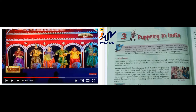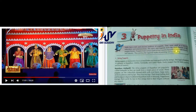So let us read the chapter. India has a rich and ancient tradition of puppets. They were used as a form of education and entertainment - puppets used for education and entertainment. The epics and legends form the main themes of the puppetry theatre.